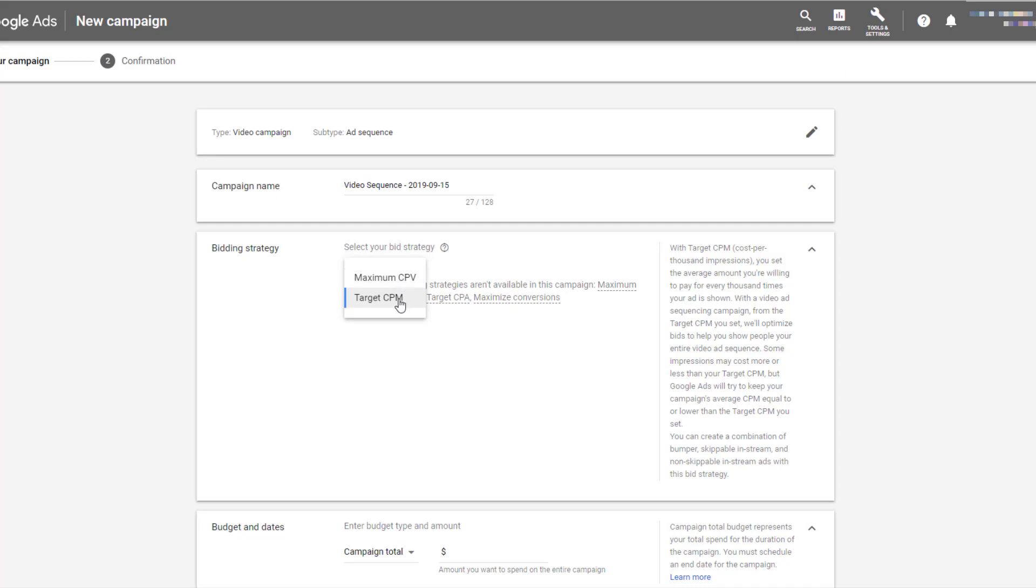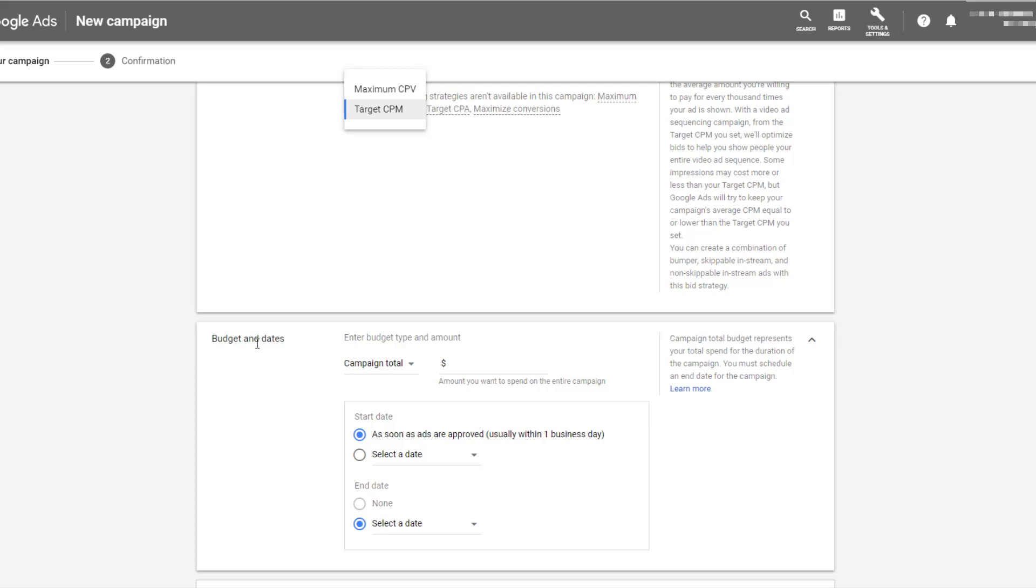If you choose target CPM, you can use skippable in-stream ads. You can also use the non-skippable in-stream ads. You can use bumper ads or a combination of the three. So it gives you more flexibility if you're using target CPMs. Look at your campaign goals. Look at the video creative that you want to include inside an ad sequence. And that can help you determine which bid strategy you want to choose.